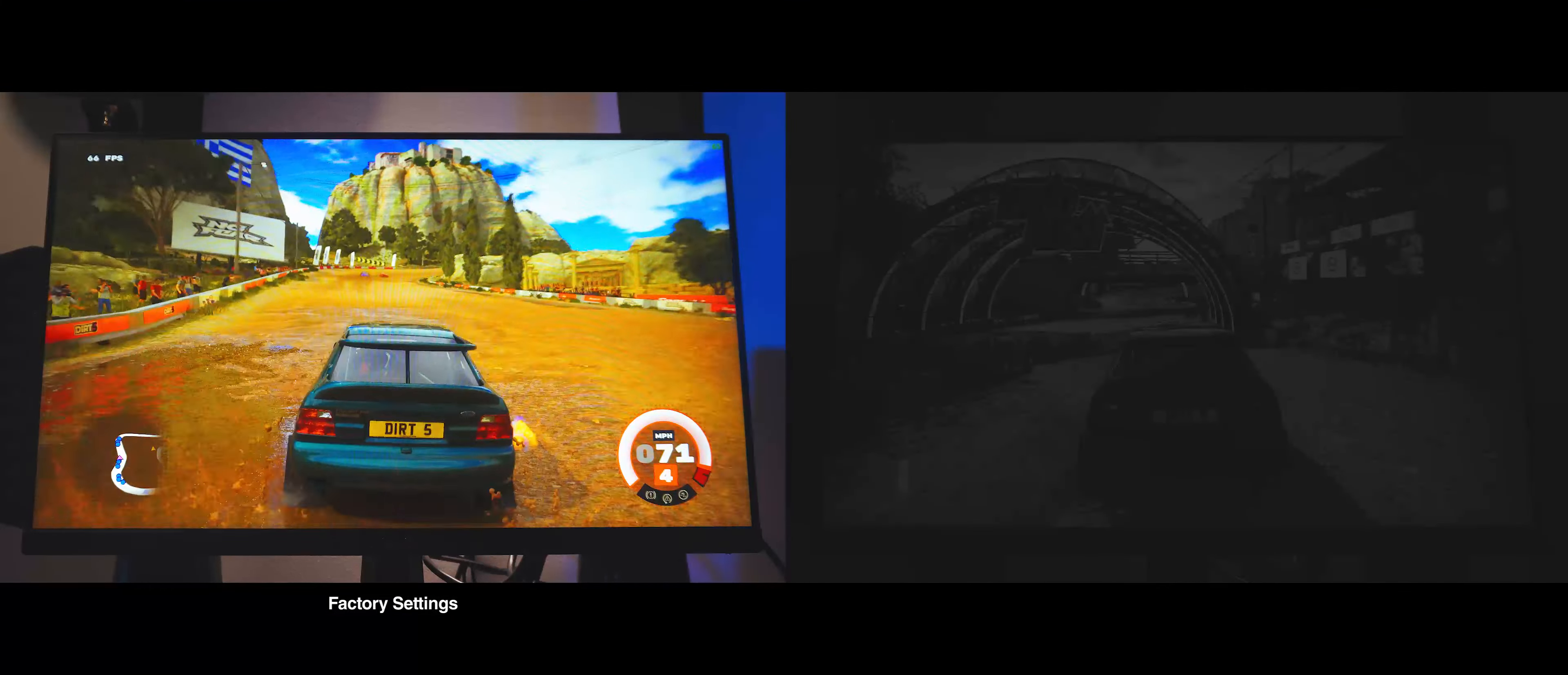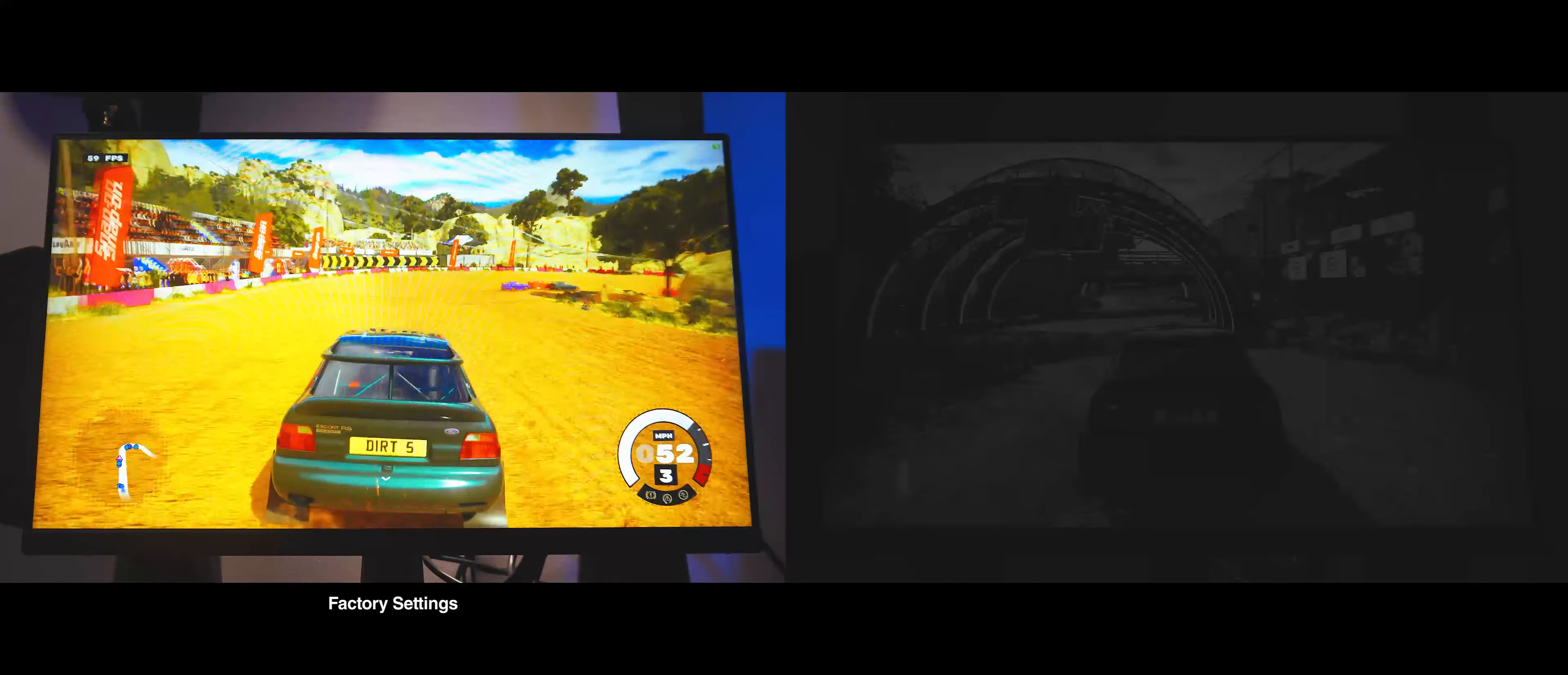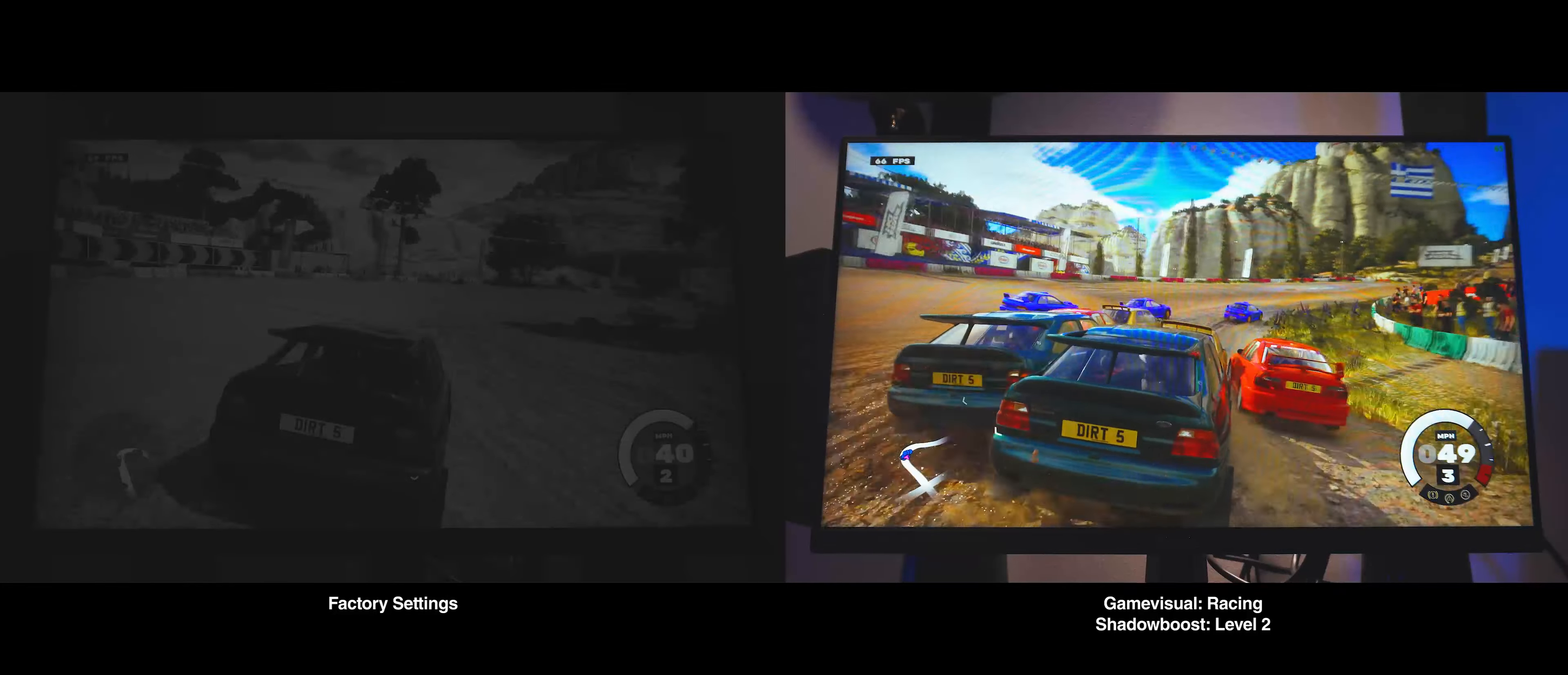First up is the bright, colorful, and medium-paced Dirt 5. On the stock scenery mode, it already looks pretty great, there is good contrast between the dirt road and the cars, and image sharpness is fine, given that this is a 1080p monitor. On the adjusted image, since most rally racing in Dirt 5 happens under bright sun, I found it pertinent to give the shadows a little boost.